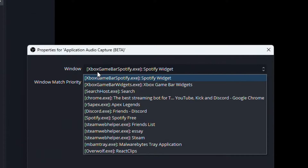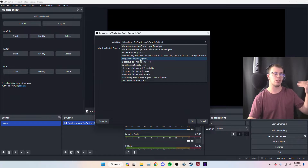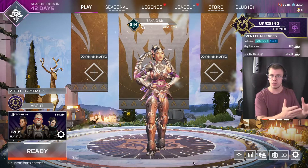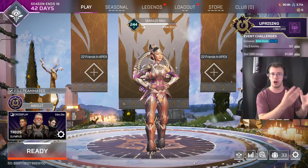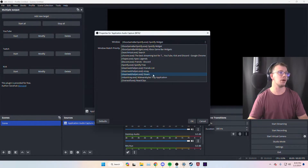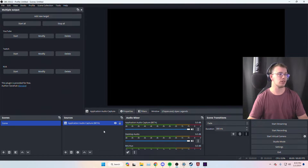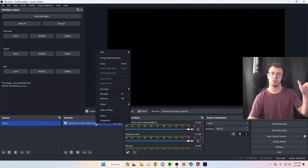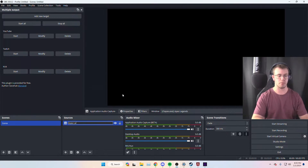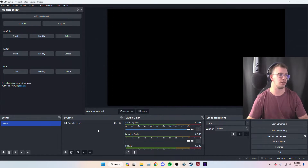After adding Application Audio Capture, go to Window and find your game. Look for Apex Legends — you can identify it by r5apex.exe or just Apex Legends. Make sure the game is loaded beforehand, otherwise you won't be able to capture the separate audio source. Once you've selected it, click OK. Then right-click the new source and rename it to 'Apex Legends' so you don't mix up your audio tracks.